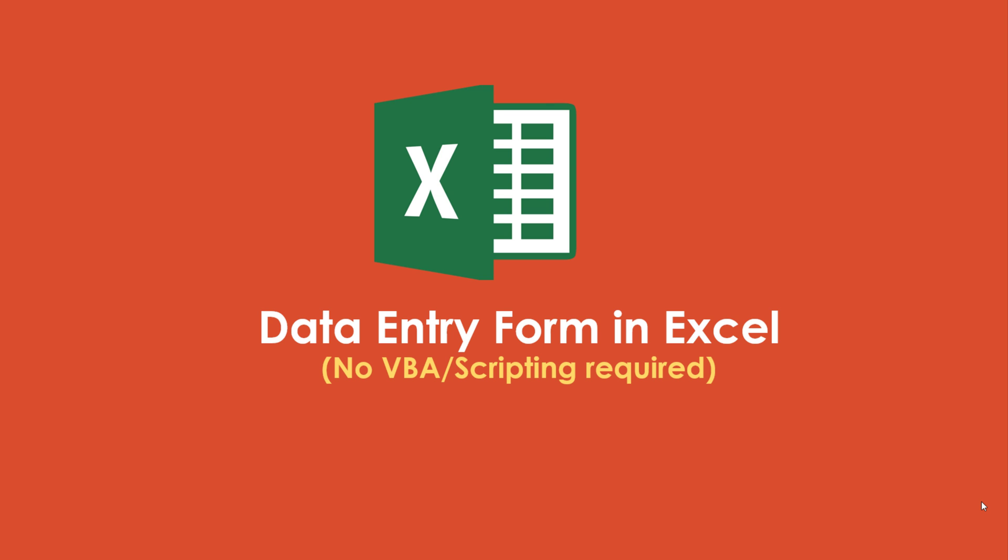Hello viewers, welcome to AskMeIn. In this tutorial, we are going to see how to do data entry using a form in Excel.